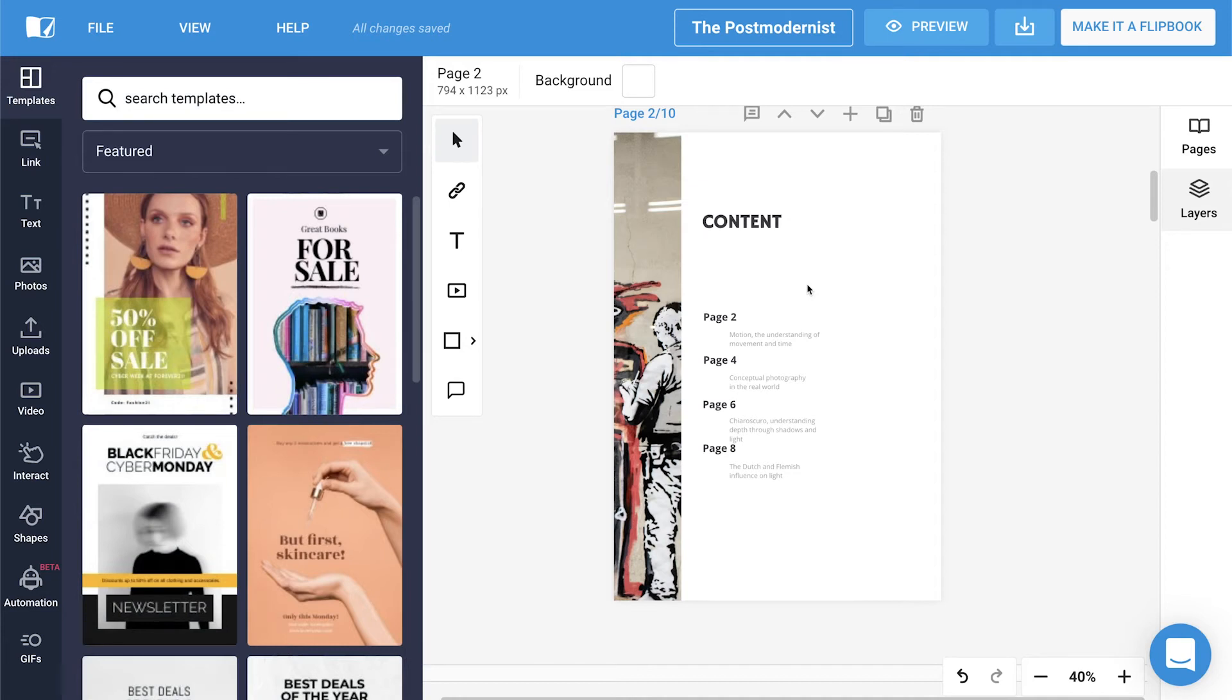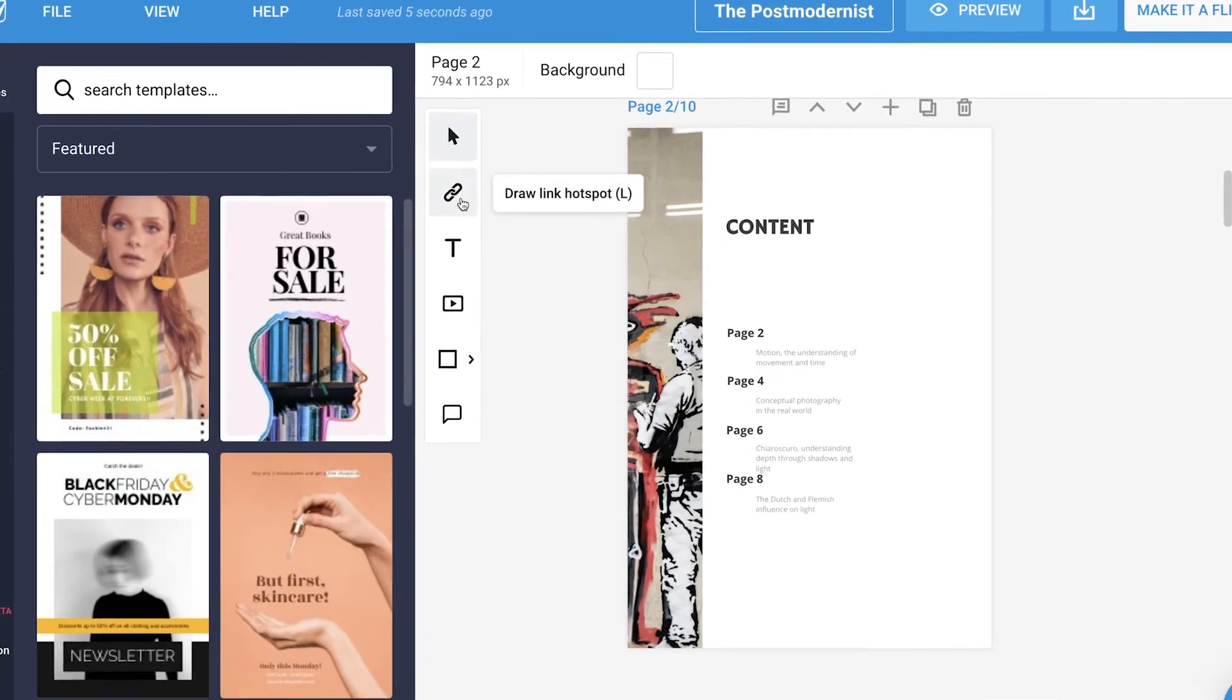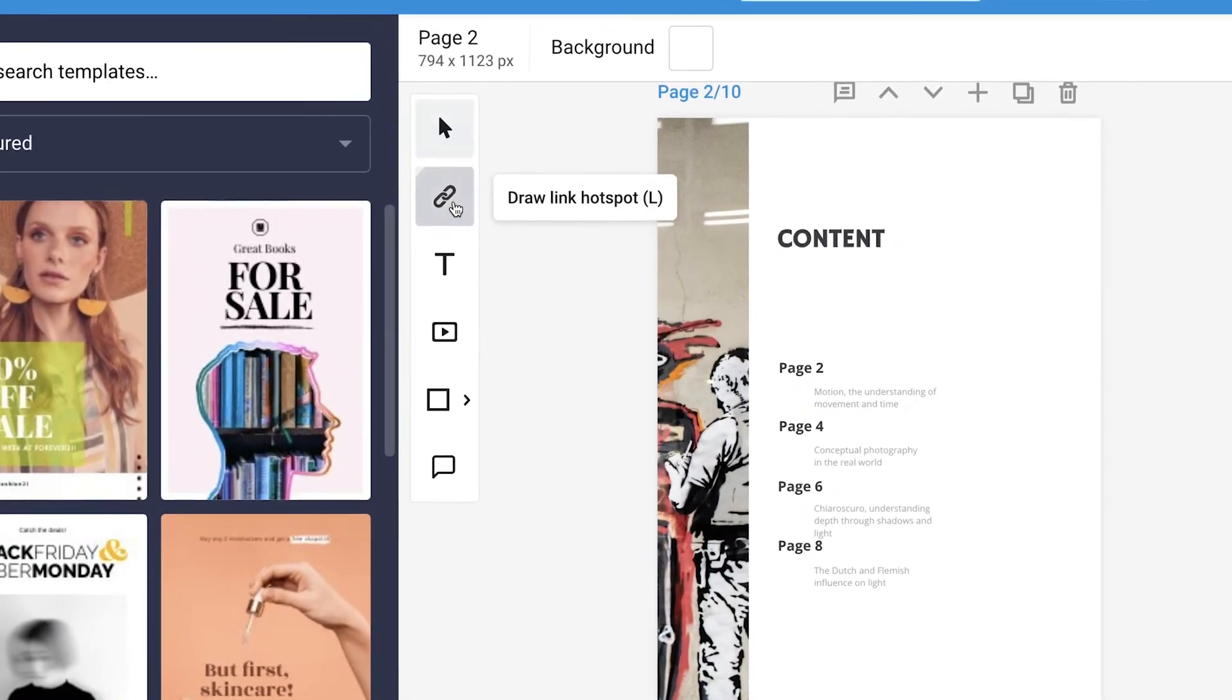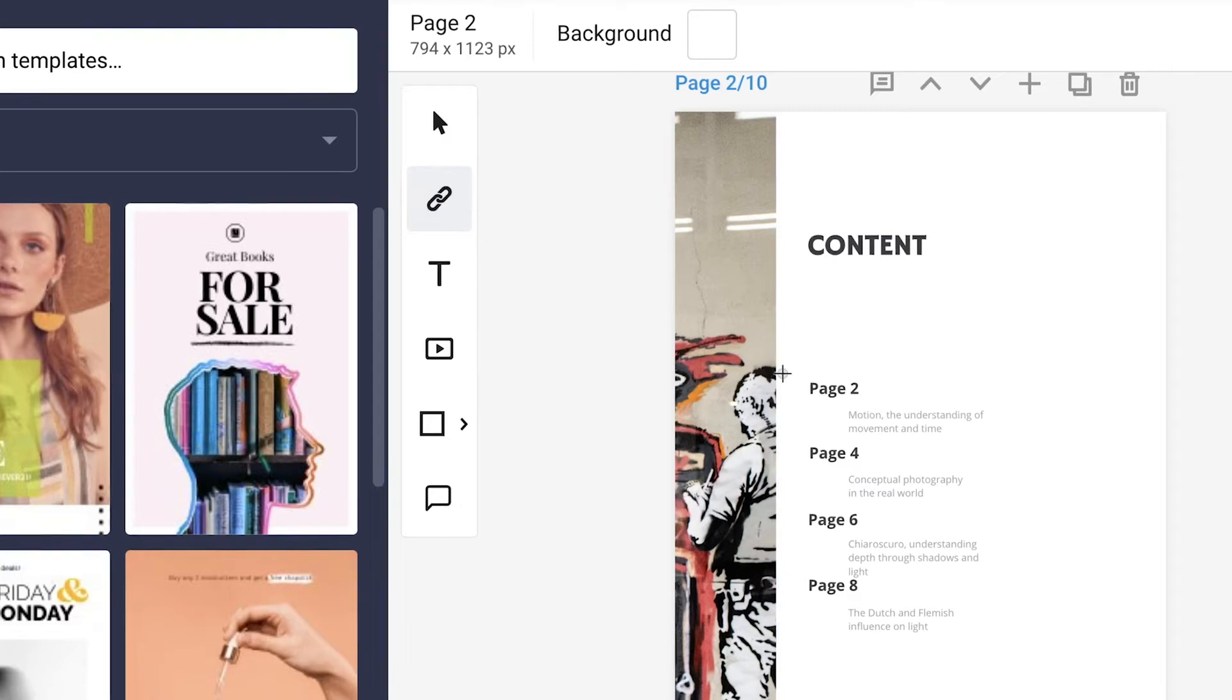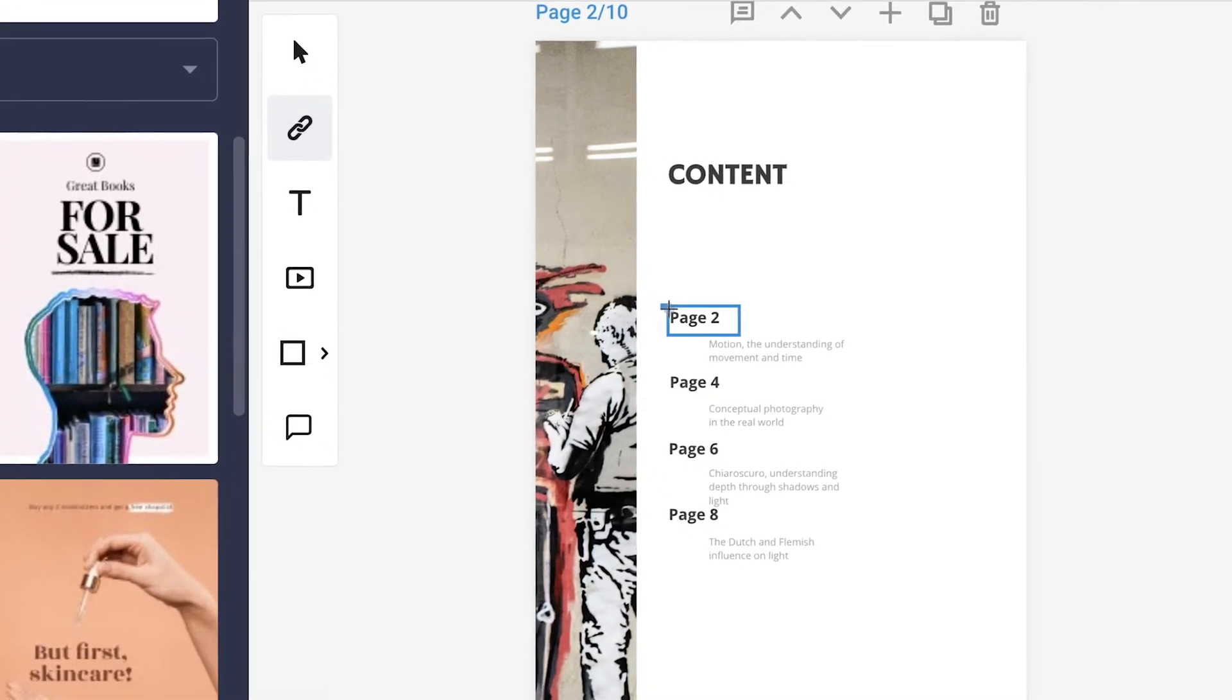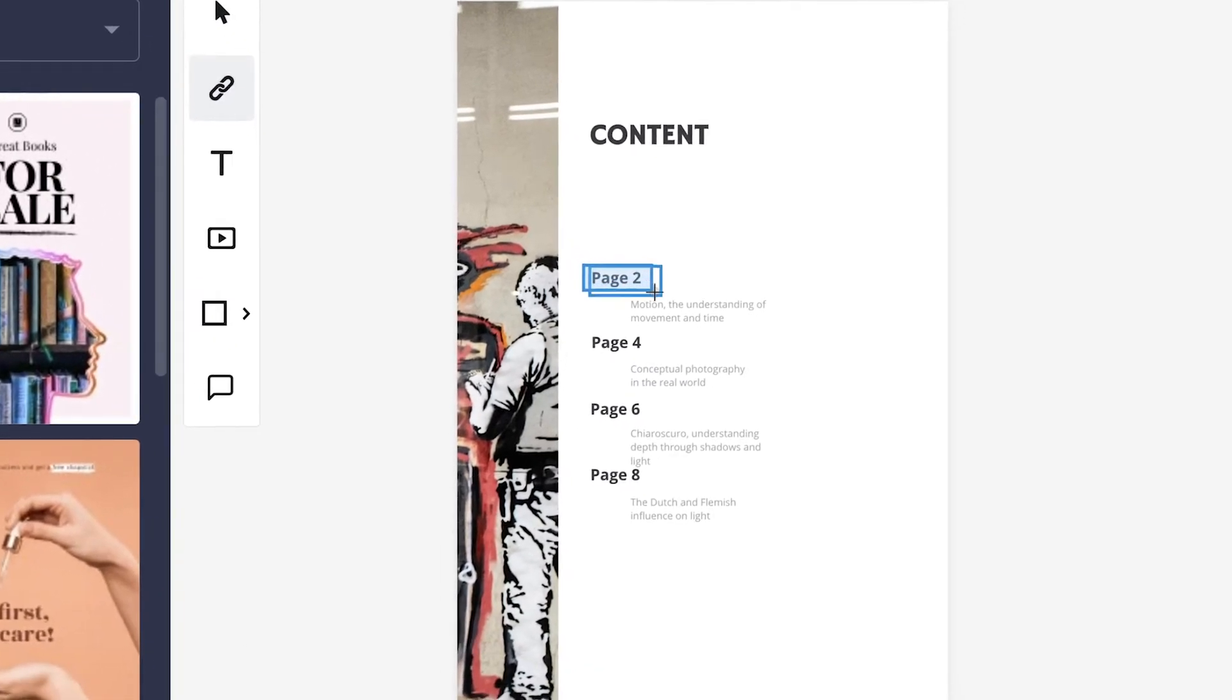Let's begin with the hyperlink. There are two ways to add the hyperlink element. One is by going over to the quick menu and clicking on the Draw Link hotspot and then drawing over on the page.